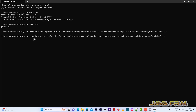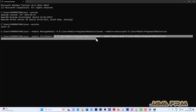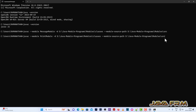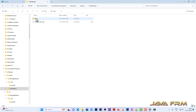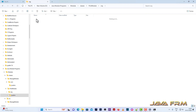Now I am going to compile the print module using the same syntax but with the module name changed. The destination path will be the classes directory and the module-source-path will be the src directory where the print module is stored. The print module is also compiled successfully — you can see that the class files are generated.